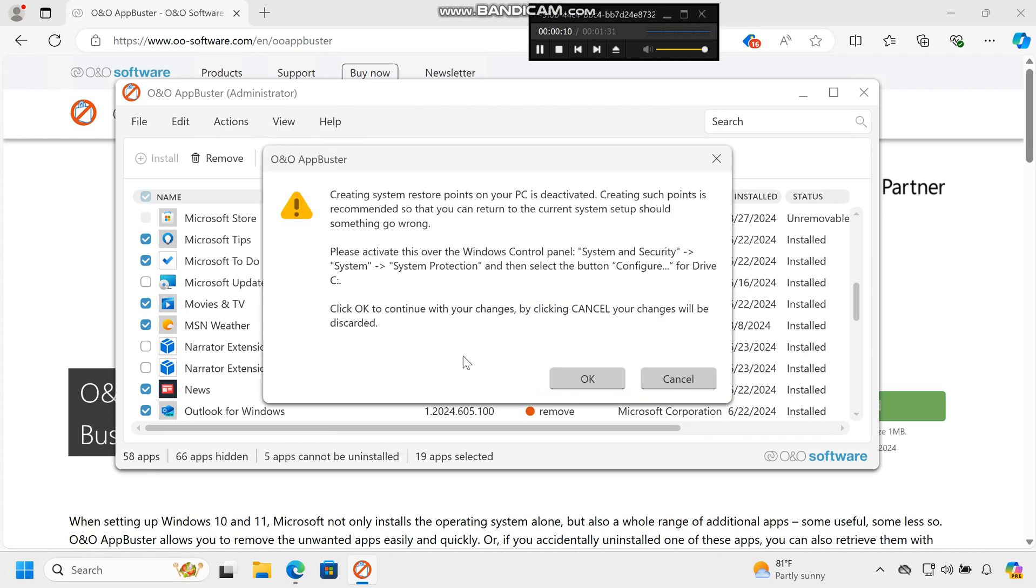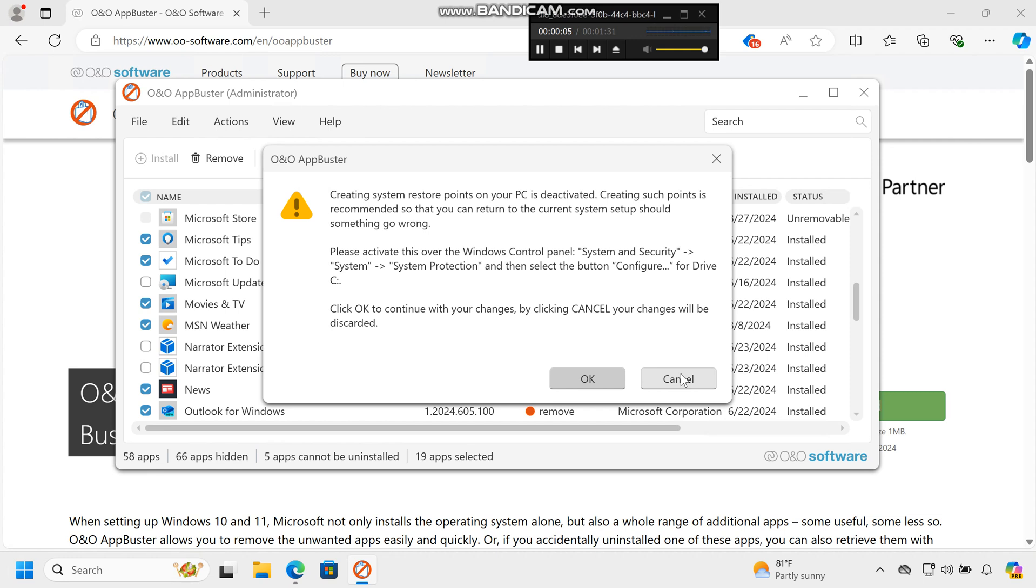Using O&O App Buster helps you free up space, declutter your start menu, and enhance your computer's performance and usability, providing a straightforward solution for maintaining a cleaner, more efficient PC environment.